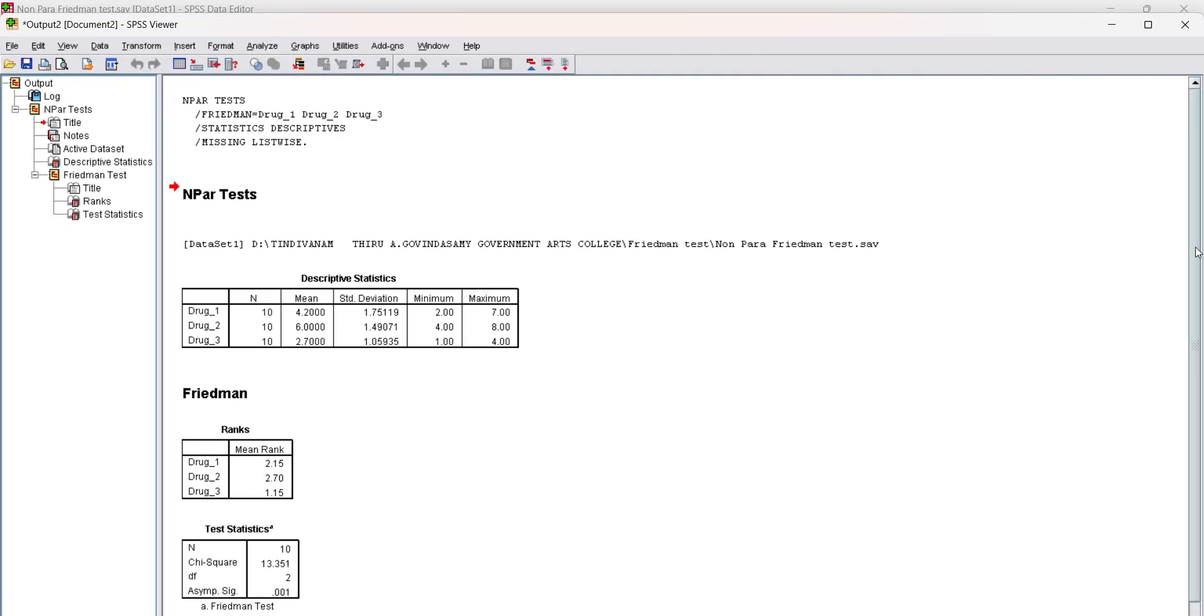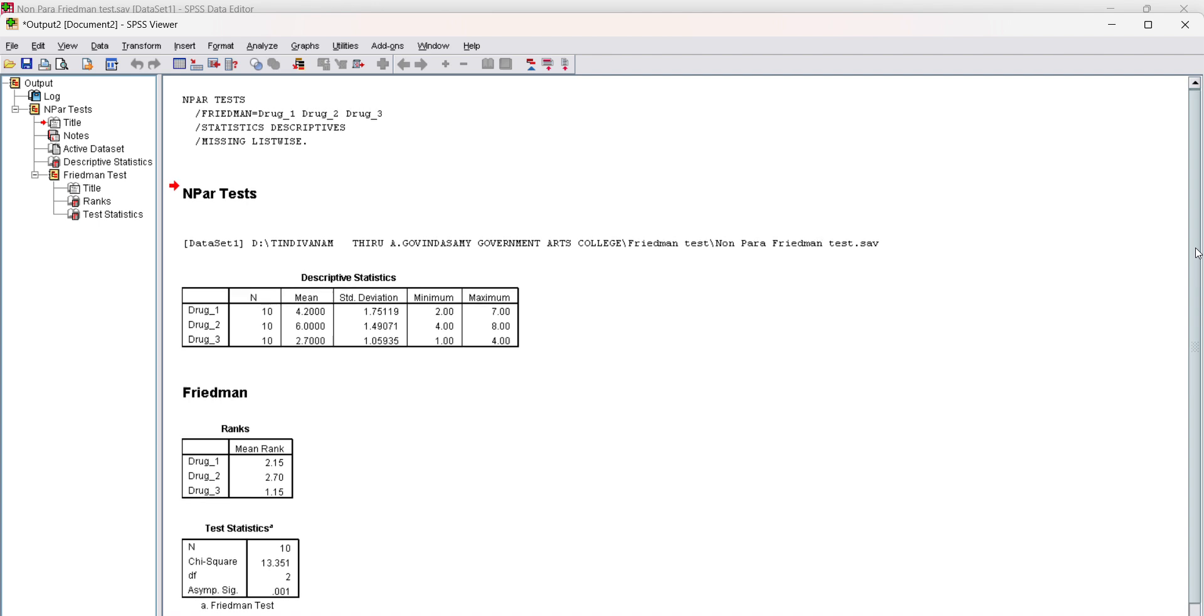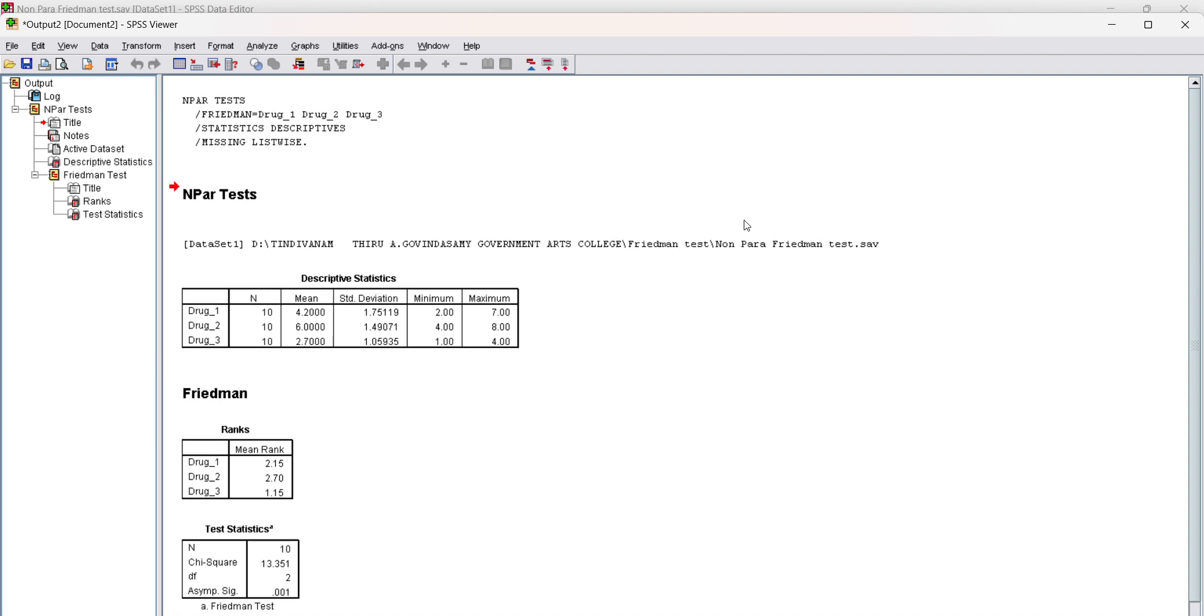This is the output of the descriptive statistics and the Friedman ranks are under test statistics.